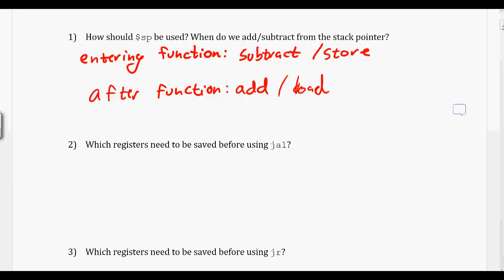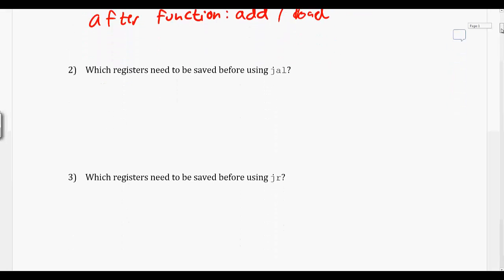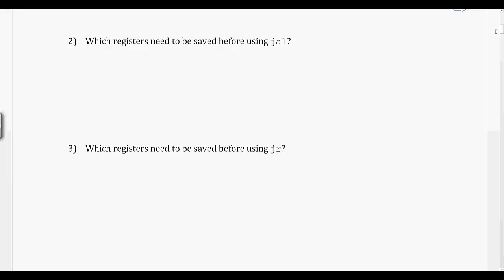So when we're actually making the call to our jump and link, what registers do we really need to be saving? Now this is all more of a convention than anything, but all of your registers that start with $s for saved are going to be saved between your calls to a function. So when you call jump and link, the first thing that that function is going to do is store the $s variables into the stack frame so that it can restore it before it returns control back to you.